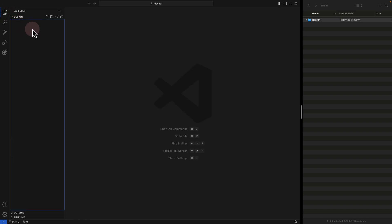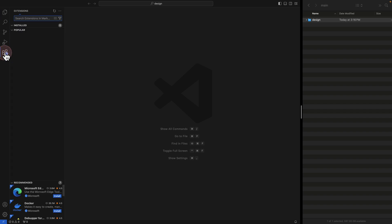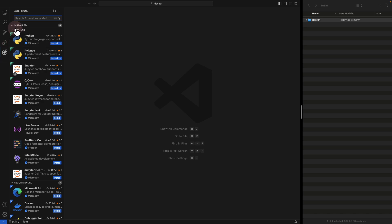It might be confusing, but we're going to walk through how to use VS Code — even if you're a designer with no idea how to use a code editor. One of the important things in Visual Studio Code is extensions. In Figma, these are called plugins; in VS Code, they're called extensions. You can find them by clicking on the extensions icon.